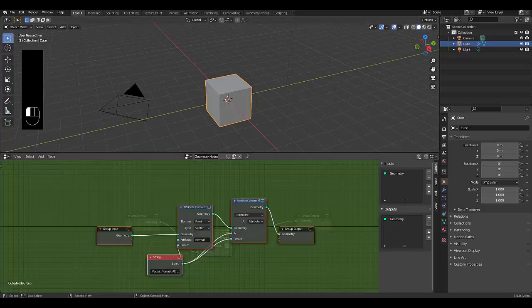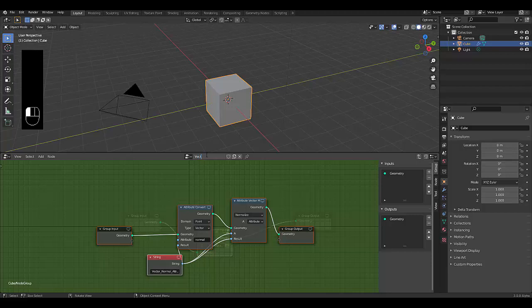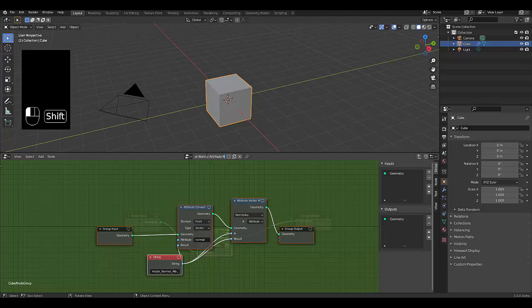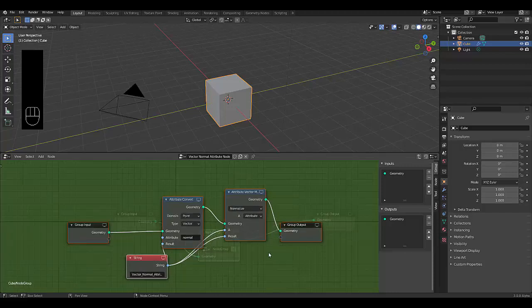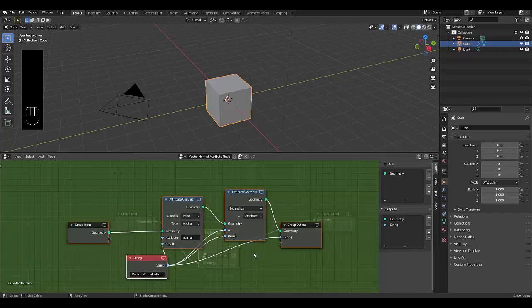And we're going to name this our vector normal, normal attribute node. And you can always save this, this vector normal attribute node. And one thing we do want to connect is this over here, so it works just as it did before.